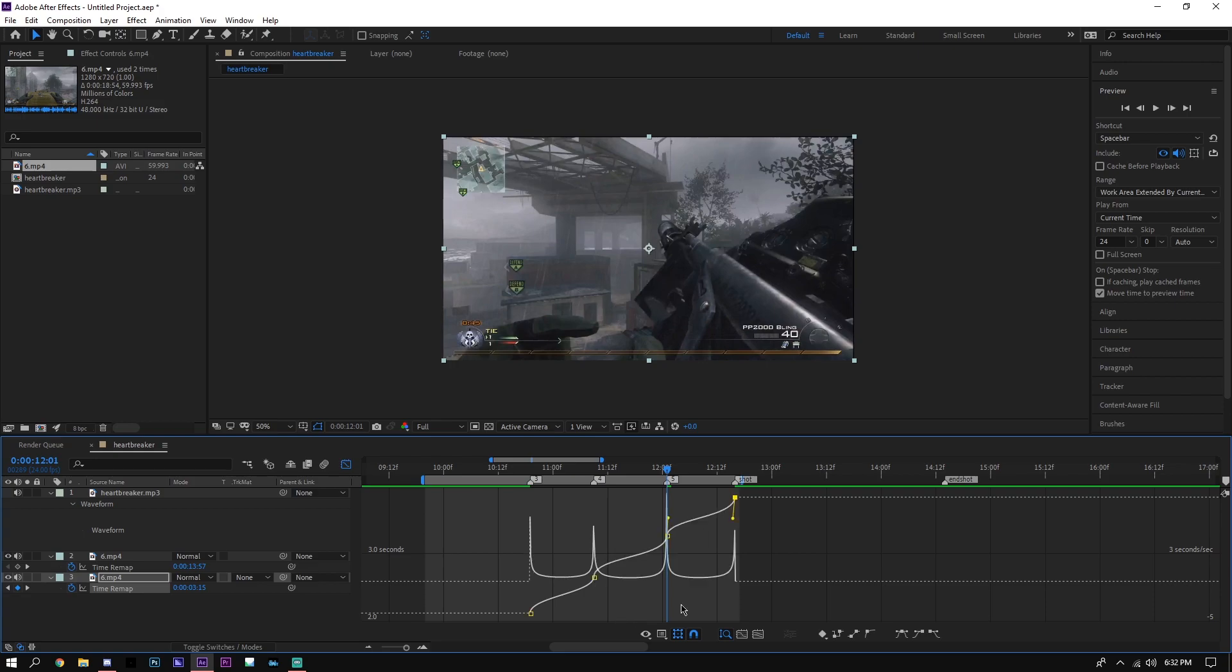Now I'm done. It should look something like this. Now this is just a really basic sync, this is just fast-slow-fast through the whole thing, and you can play it and see what you have.